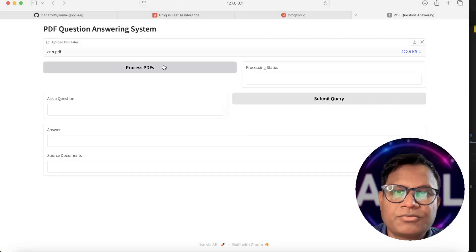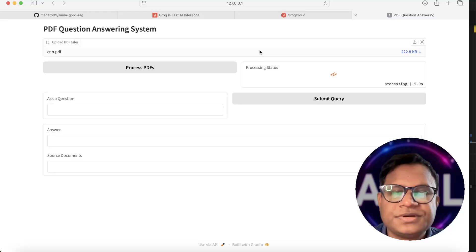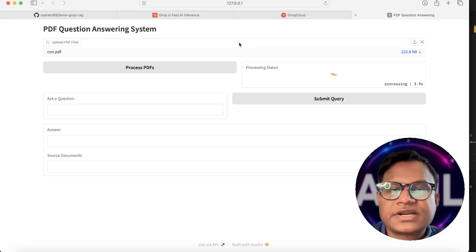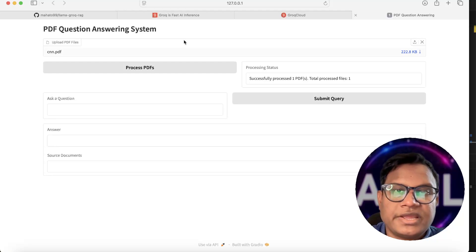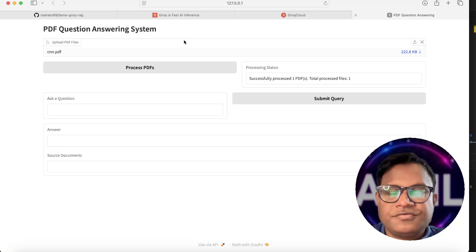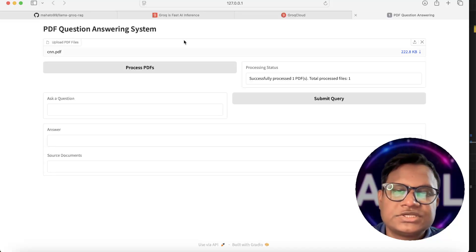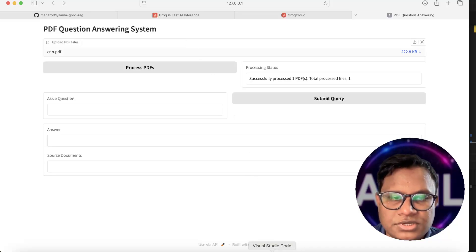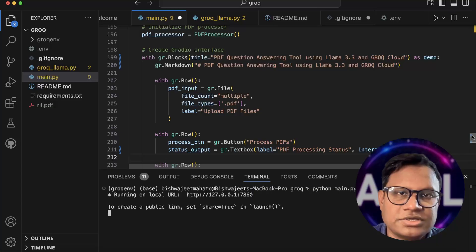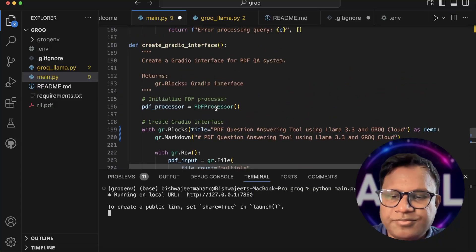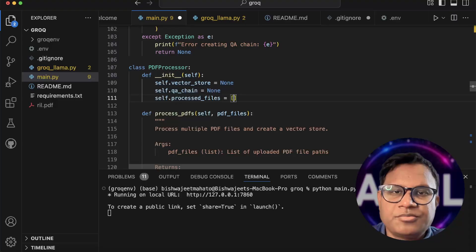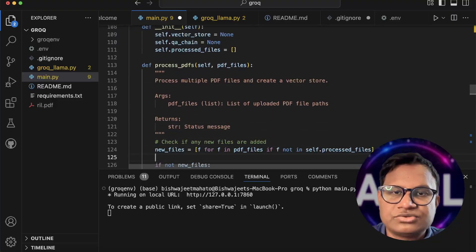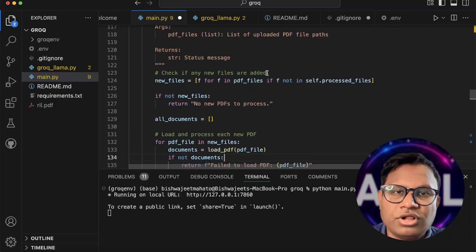Click on 'Process PDF'. What Process PDF does is perform vectorization — it stores the document as vectors and in chunks. It does the embedding for all the content and stores it in the vector store. Let's see what it does — it will process the PDF and create a vector store, checking all the files.